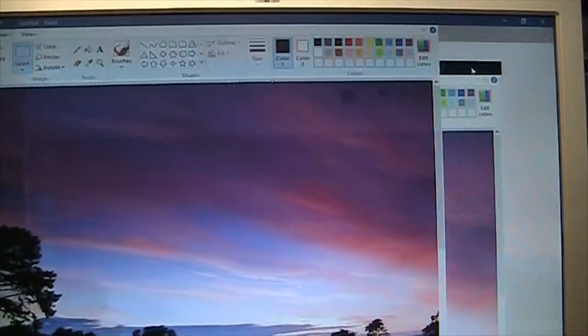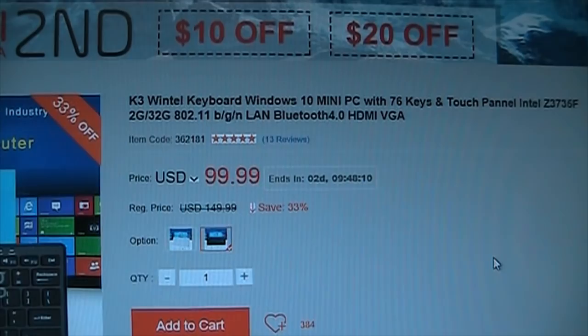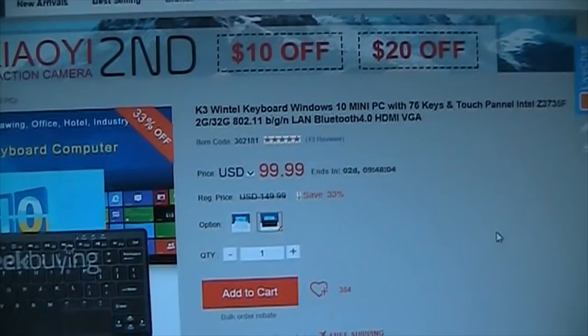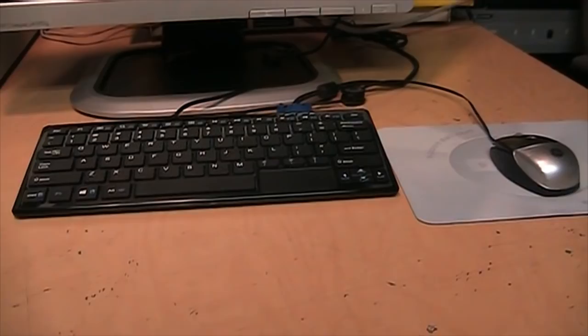So that's my review of the K3 Wintel keyboard Windows 10 mini PC. Available for $99.99. Obviously it's not going to suit everybody's needs, but it's an interesting device. Certainly a unique form factor. It may have its uses, and it certainly brings back memories of the home computers of the 1980s.